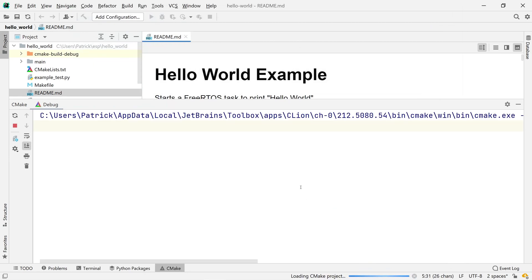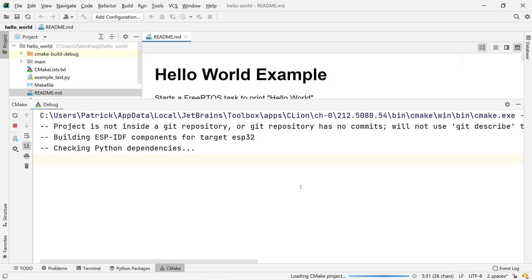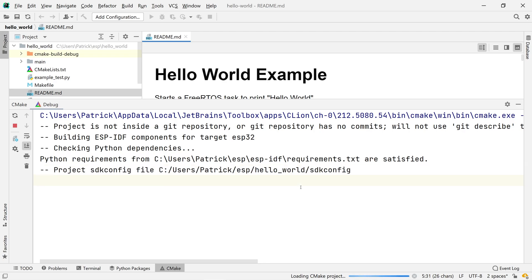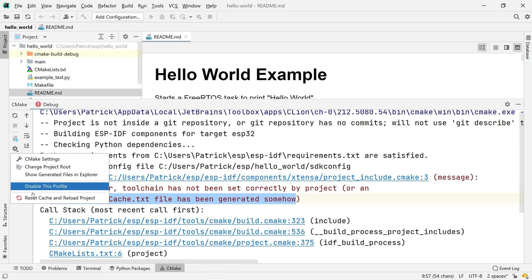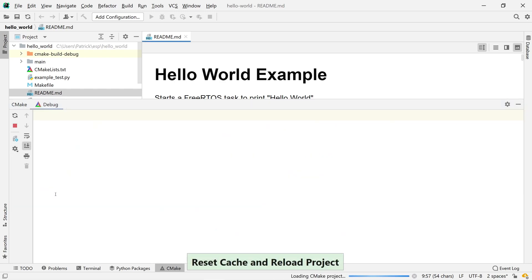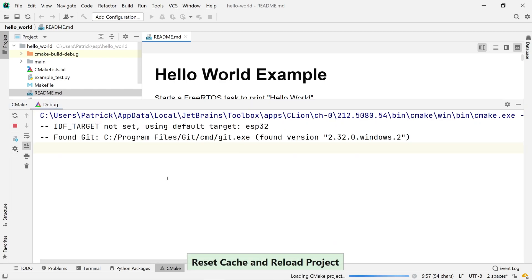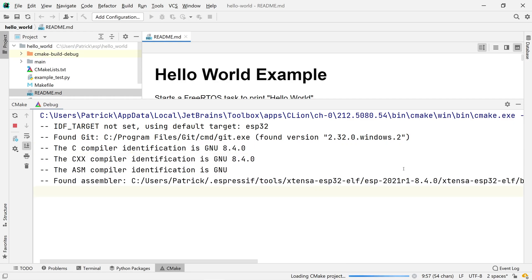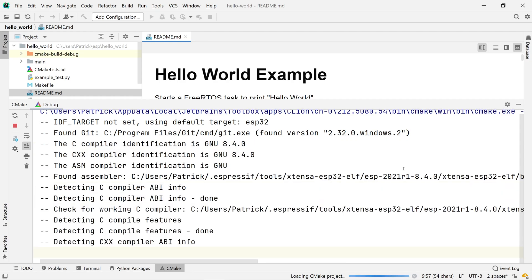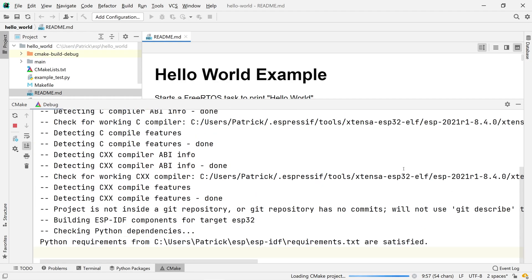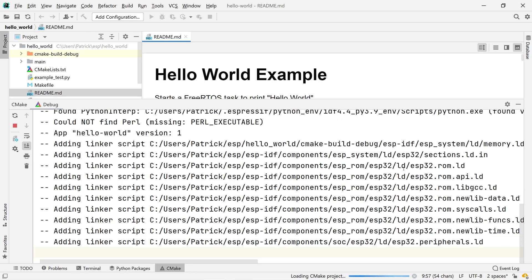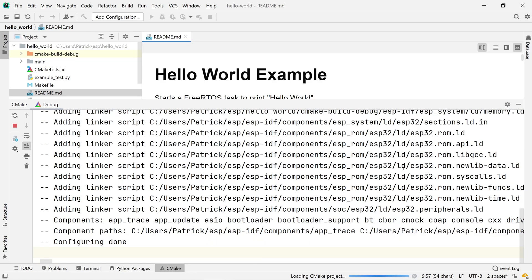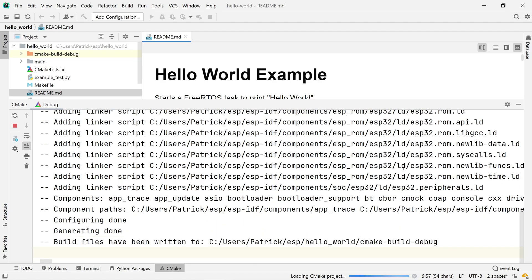After CMake finished its run, we are once more presented with an error. But this time, we get a hint that this might be due to a previously cached configuration. You have to know that CMake tries to incorporate changed settings, which sometimes fails. In the CMake tool window, use the Settings button on the left to rerun the configuration completely fresh.